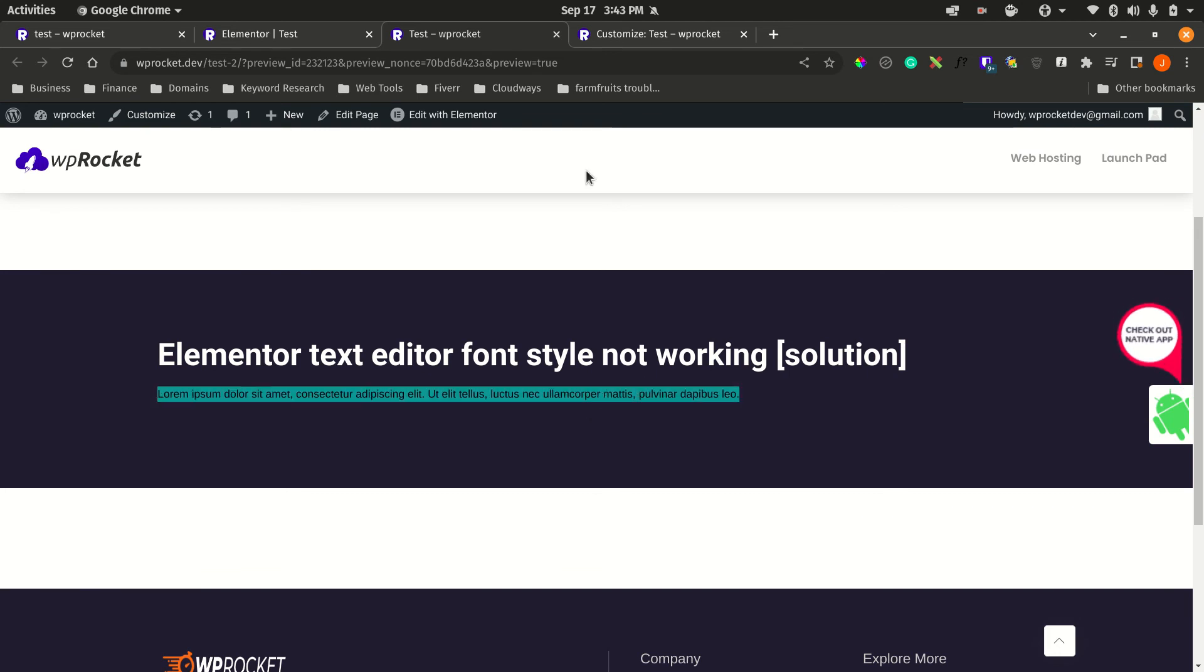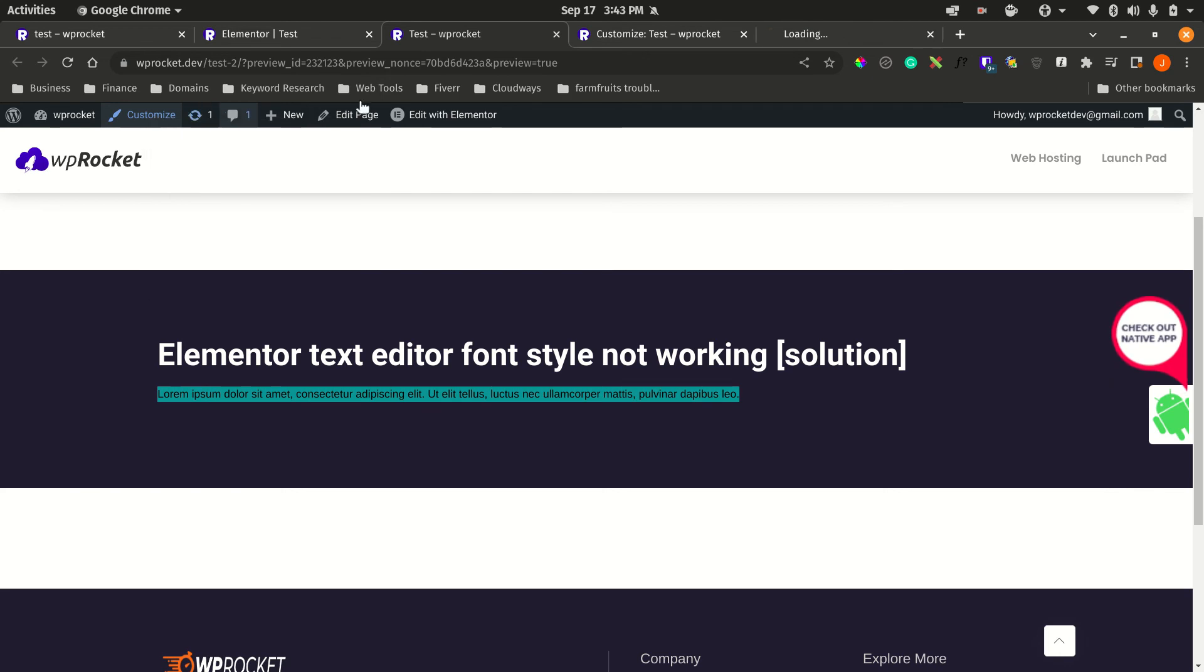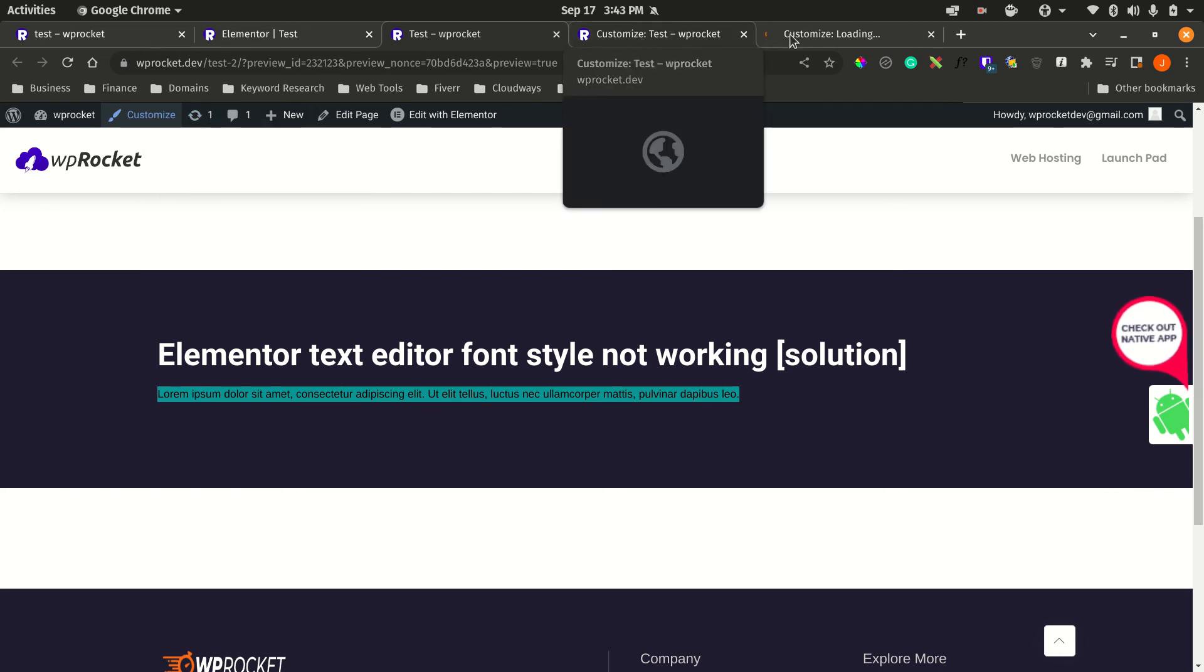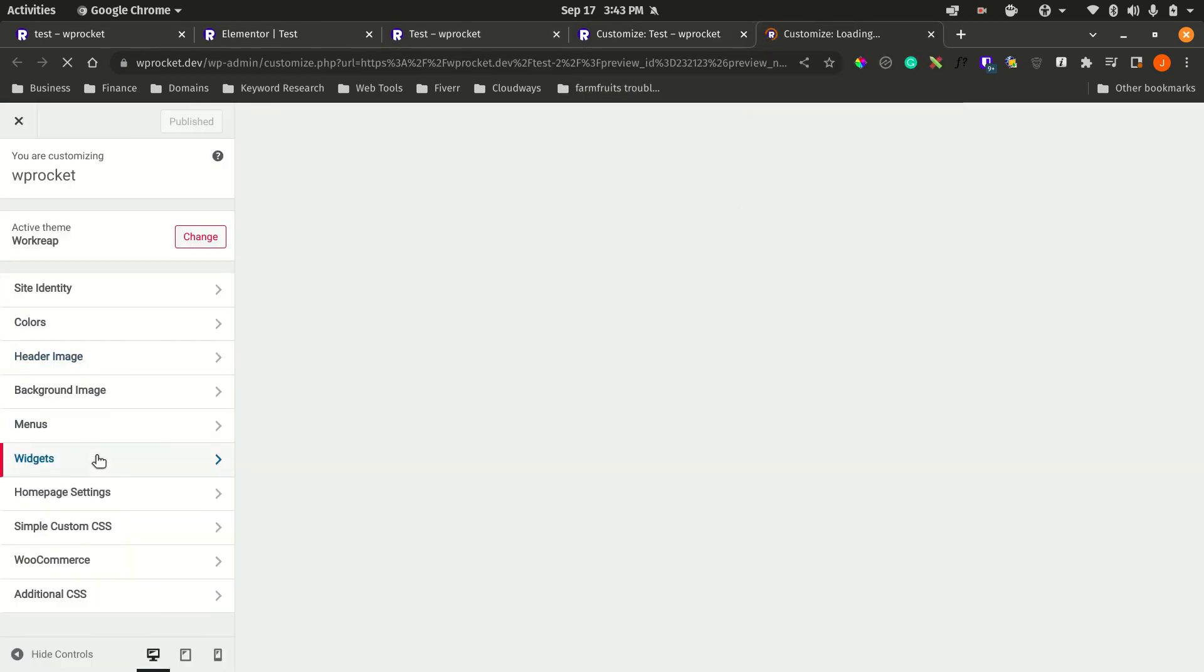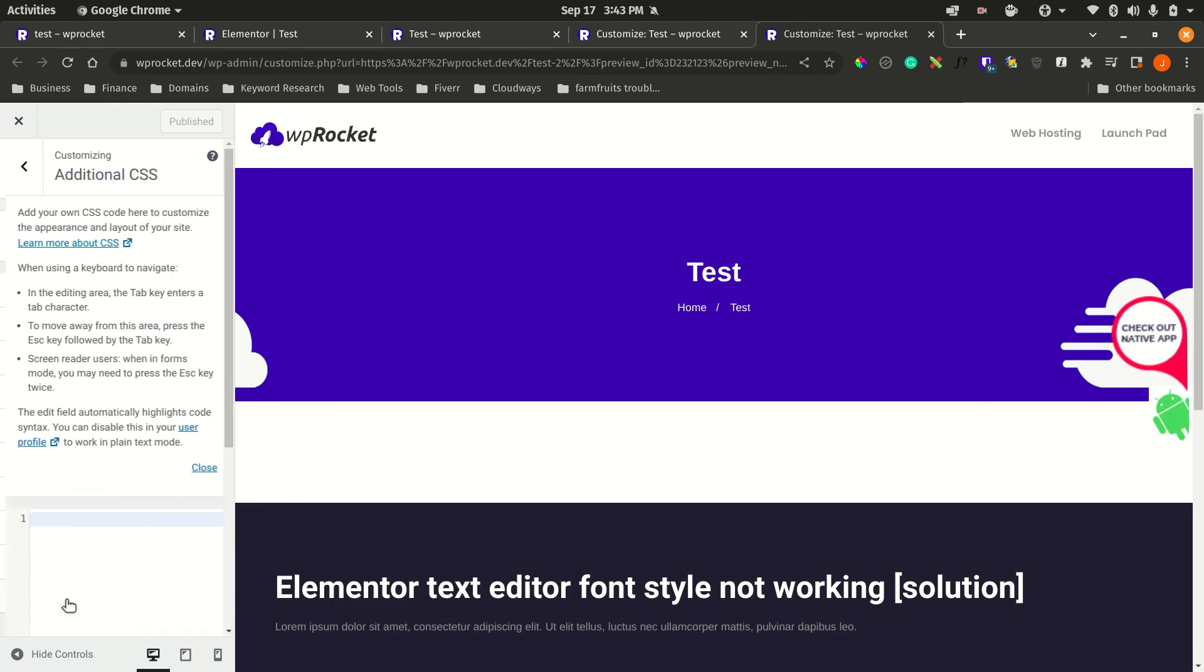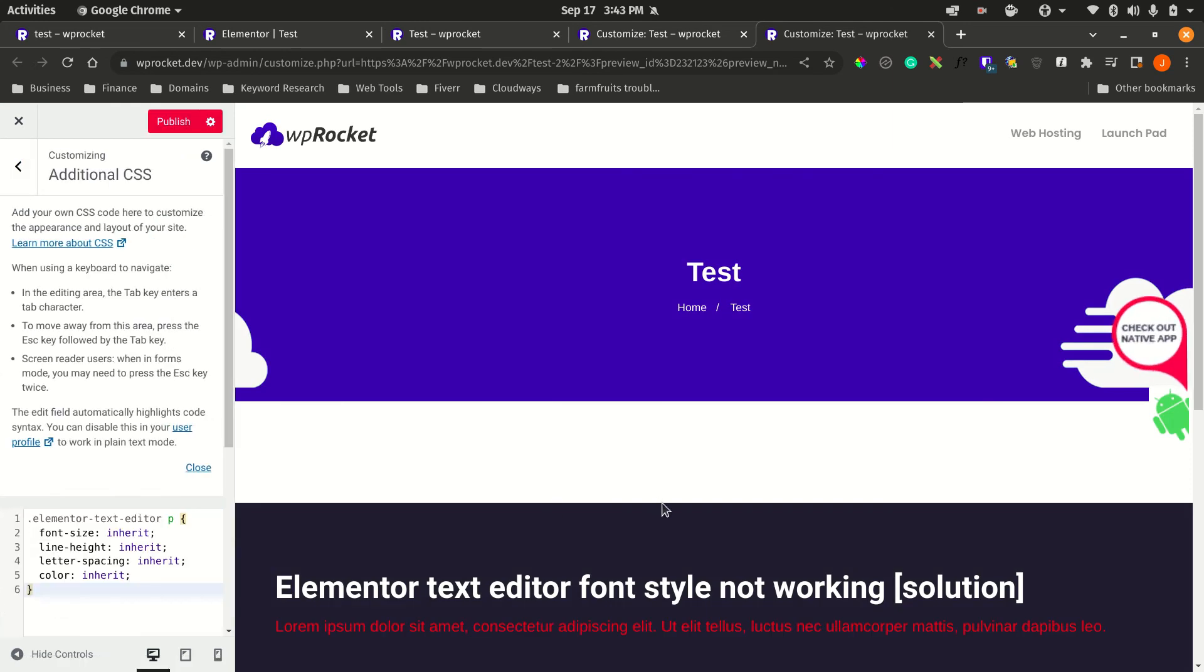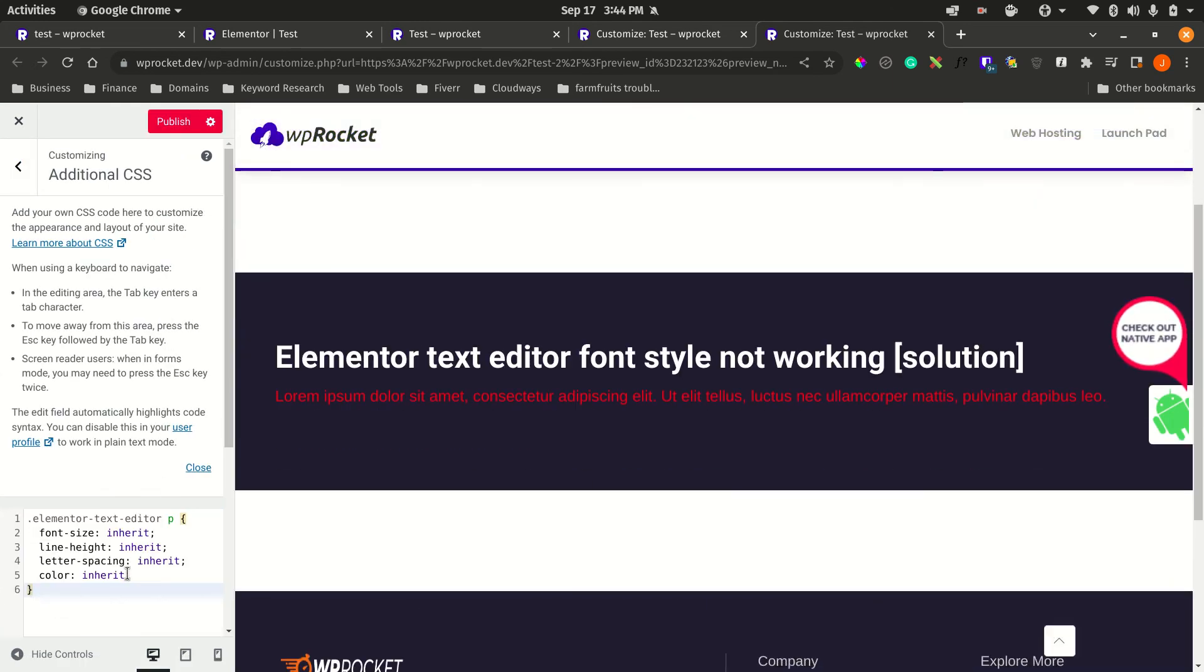From here, we can simply go to Customize or the Customizer. From the Customizer, you can go down to Additional CSS and simply add the code here. This will make the changes site-wide, so if you create a new page, you will be able to do the styling on all the pages, and it will not be isolated to one page.